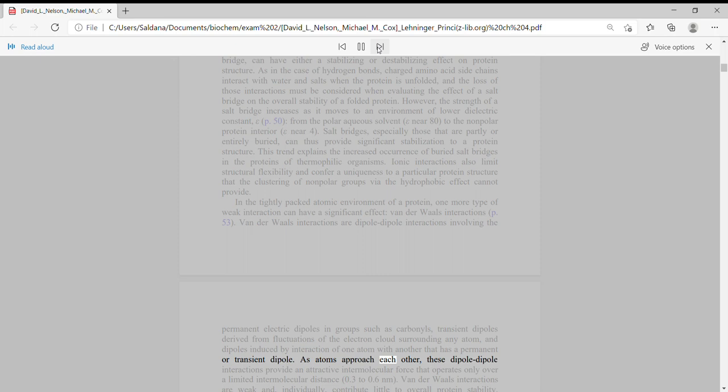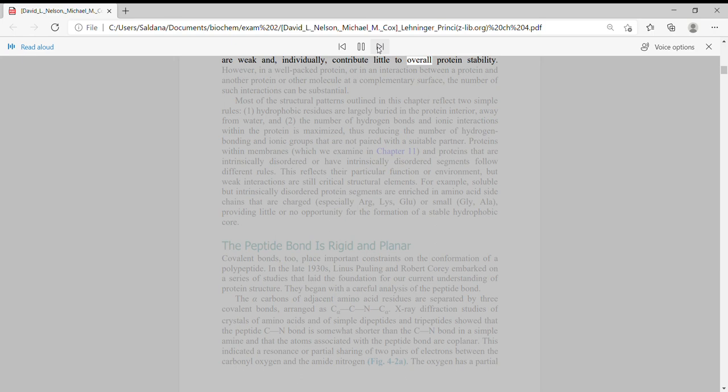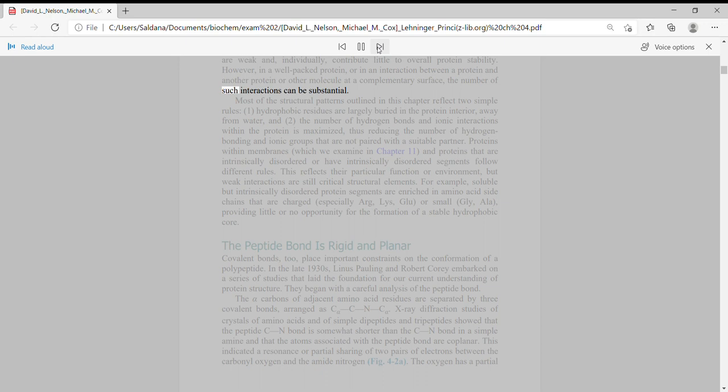As atoms approach each other, these dipole-dipole interactions provide an attractive intermolecular force that operates only over a limited intermolecular distance, 0.3 to 0.6 nanometers. Van der Waals interactions are weak and individually contribute little to overall protein stability. However, in a well-packed protein or in an interaction between a protein and another protein or other molecule at a complementary surface, the number of such interactions can be substantial.